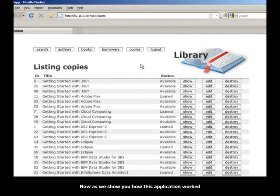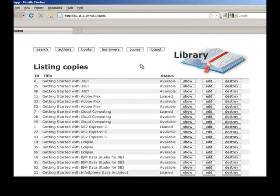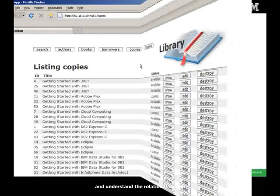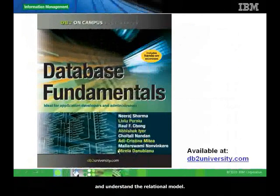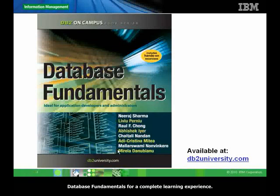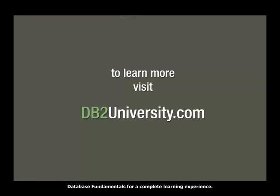Now, as we show you how this application worked, we also show you the corresponding SQL statement used in the application. The course does not show you how to build this application, but how to use the SQL language and understand the relational model. So take this course in conjunction with the free ebook Database Fundamentals for a complete learning experience.